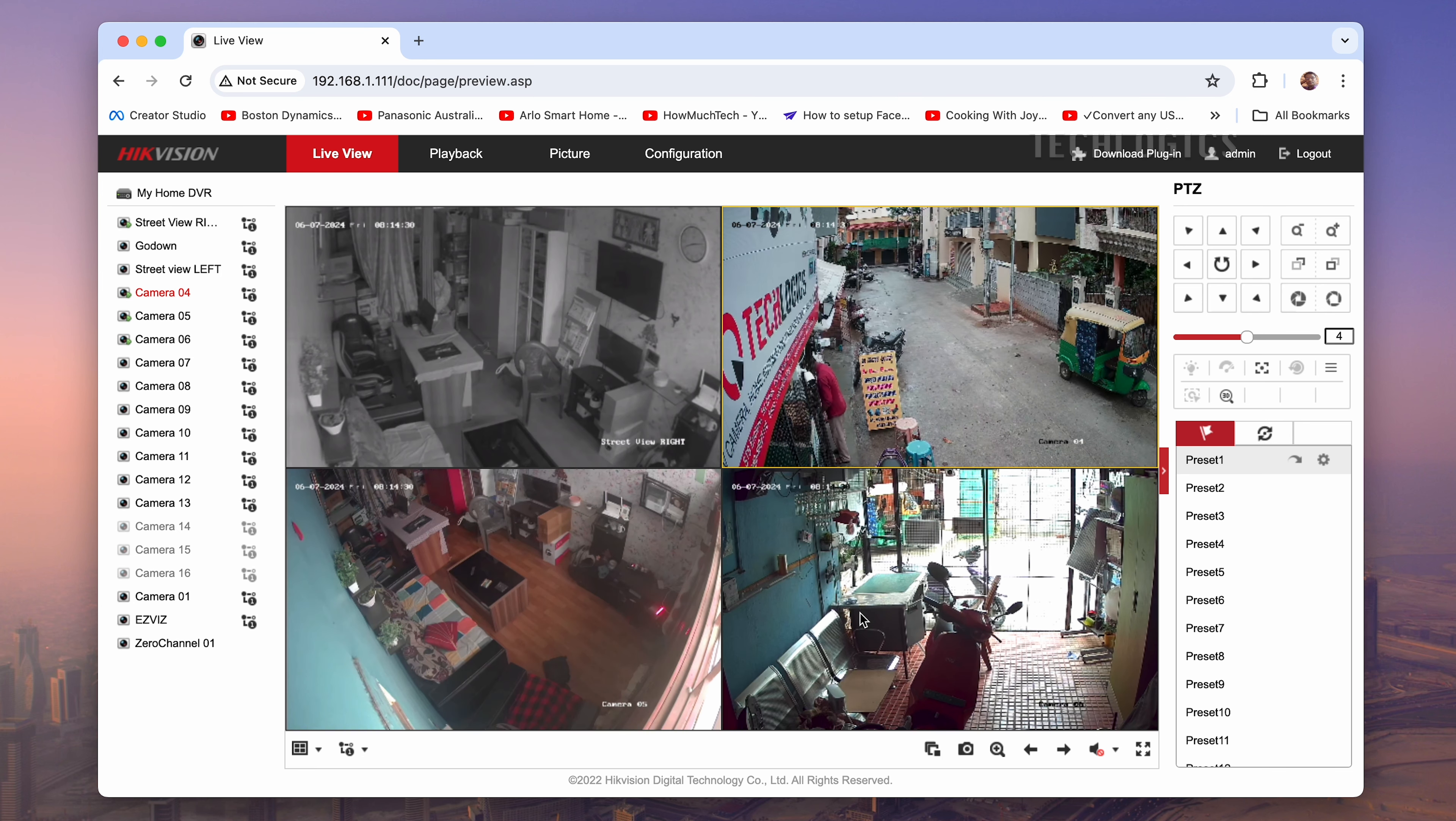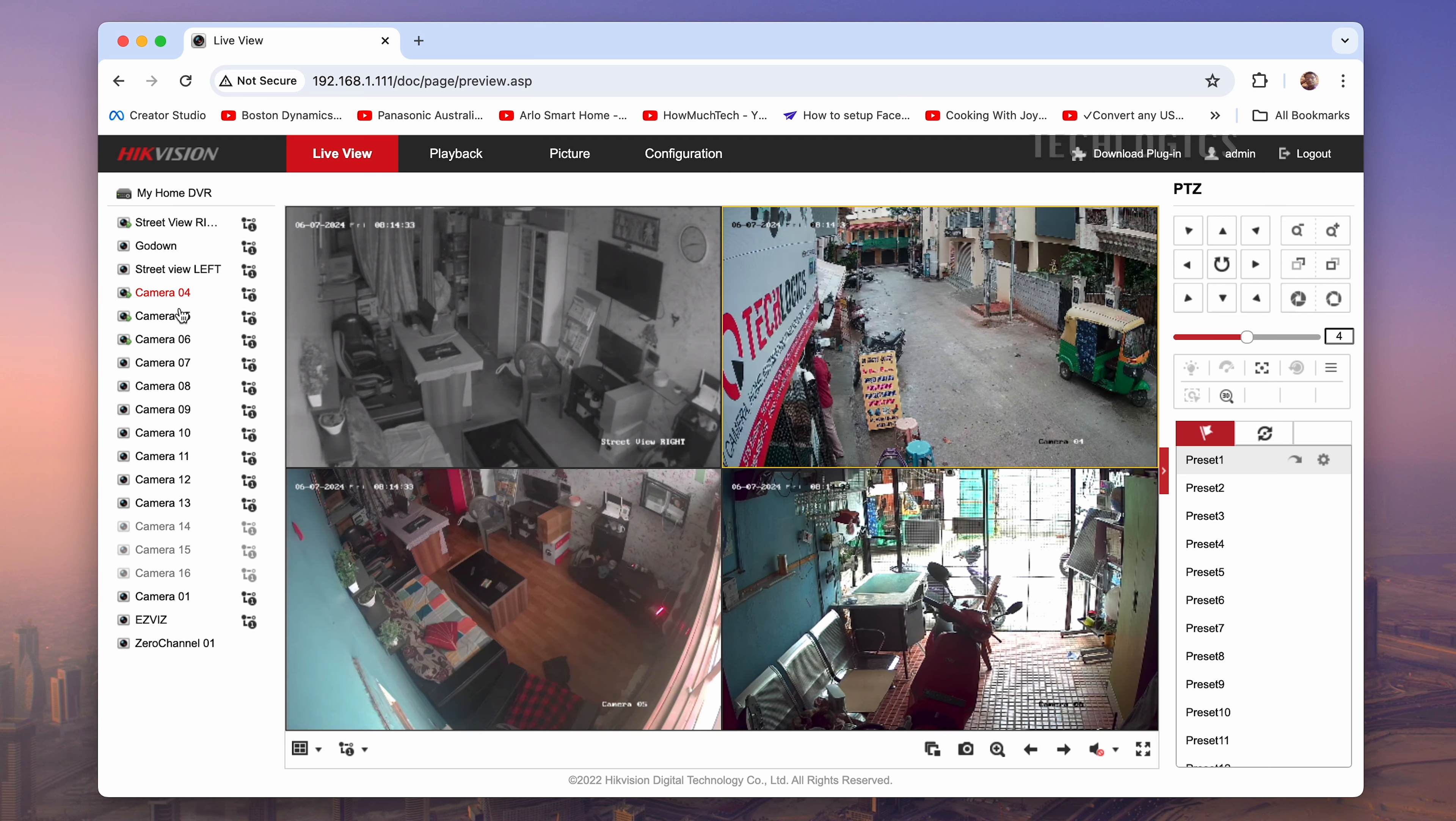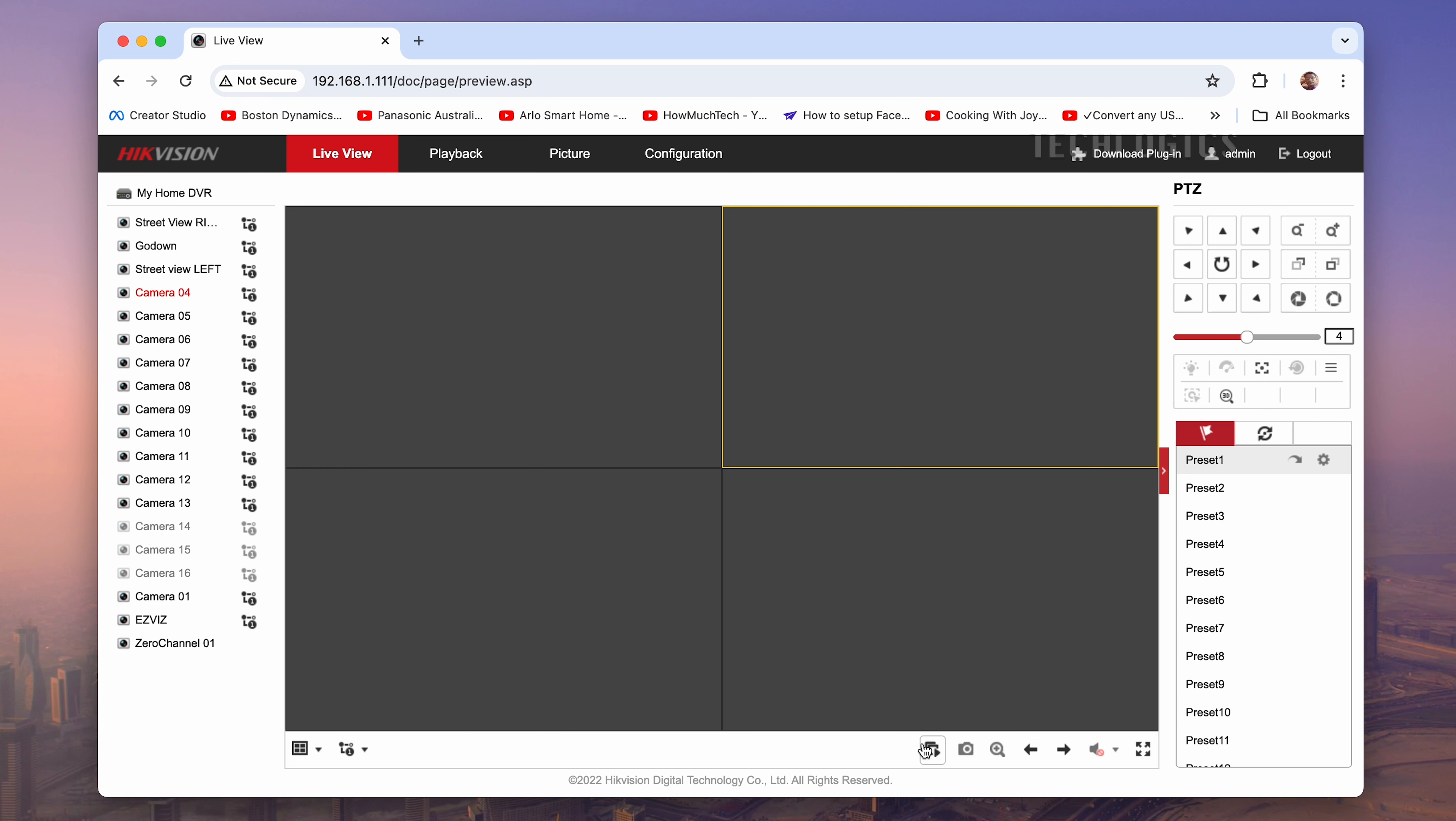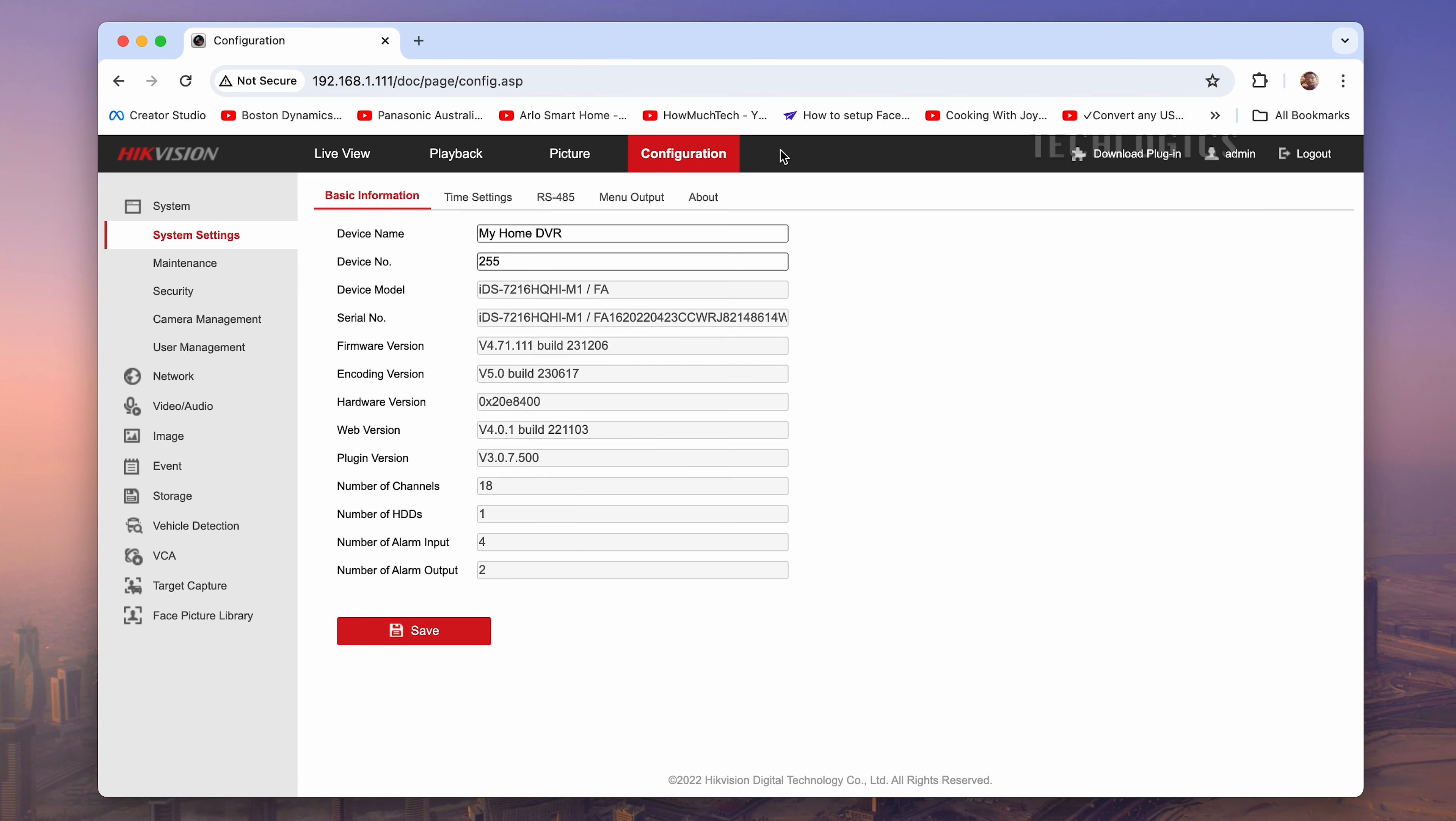These are all the cameras we have. In this demonstration, we will use the fourth camera to show how to enable motion detection alerts and receive notifications on your mobile HIC Connect app.